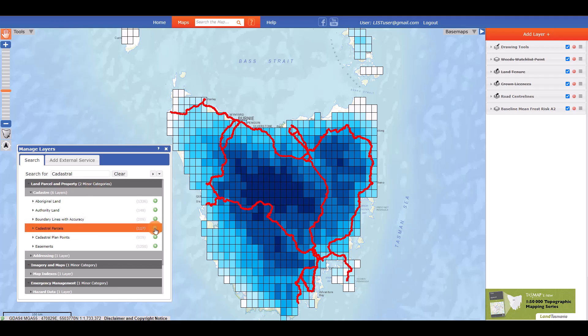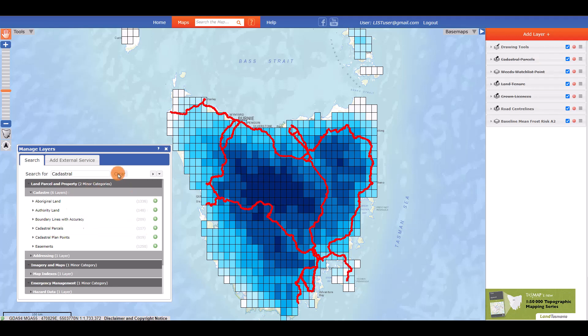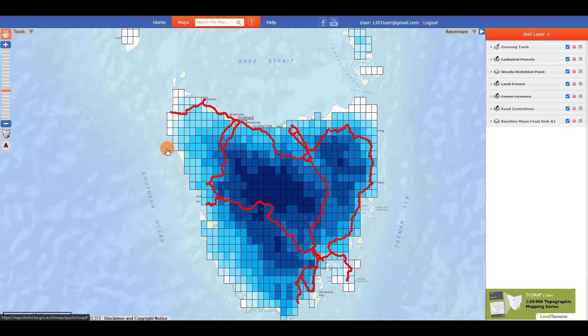The selected layers will appear in the layer management panel on the right of your screen. Note that some layers are only visible at certain view scales.